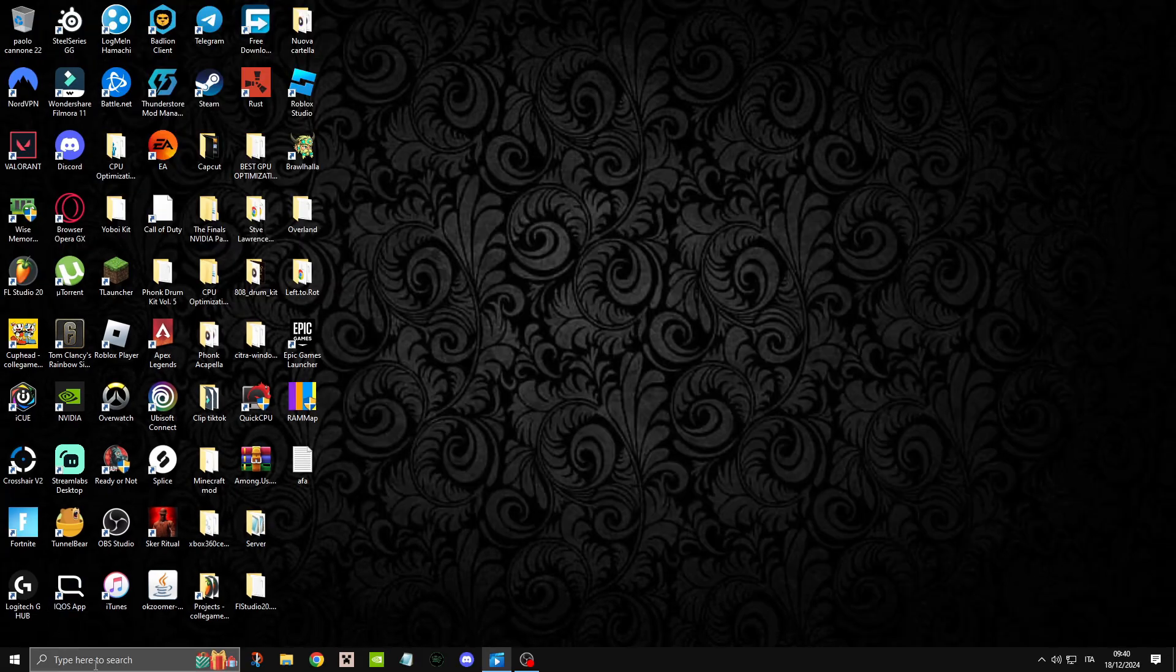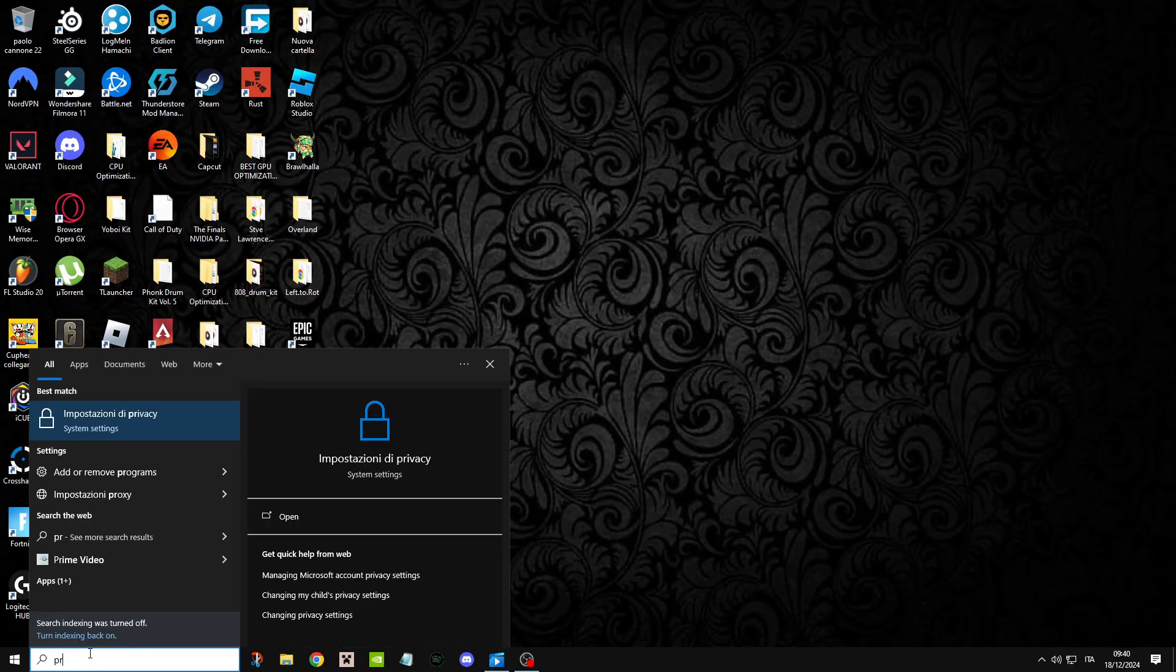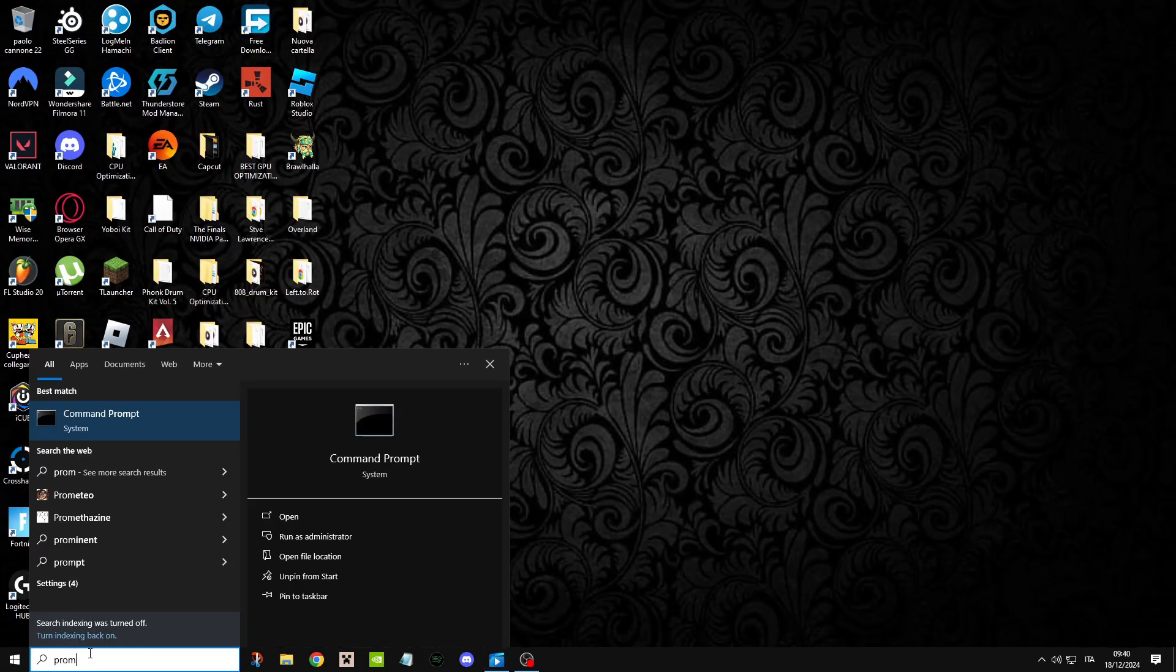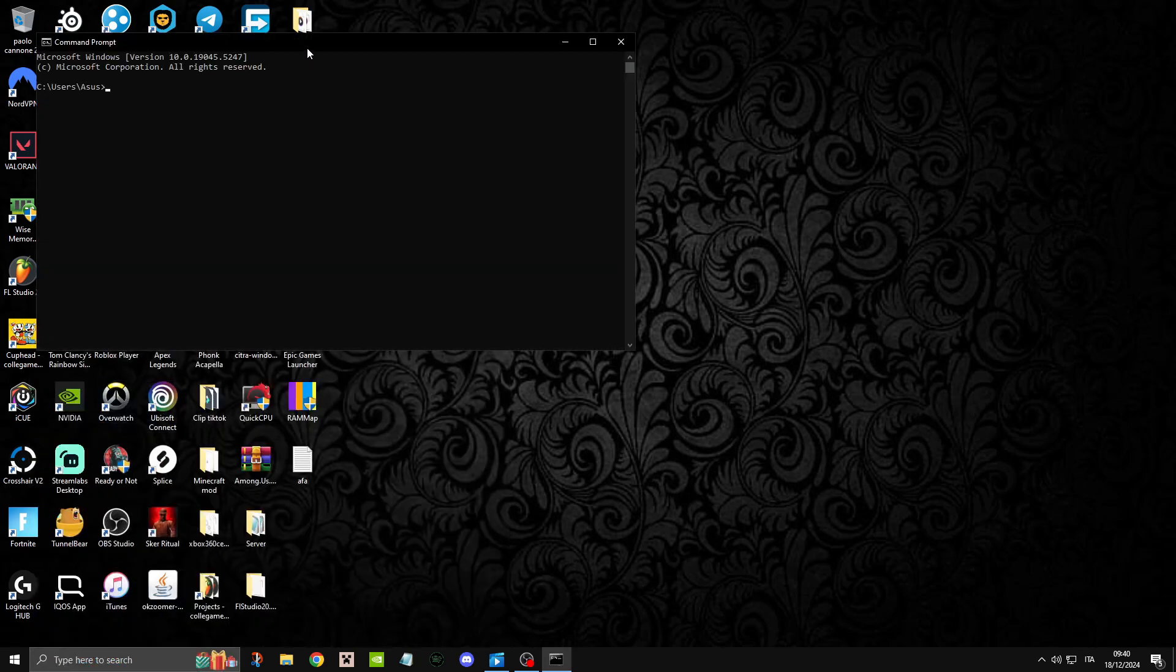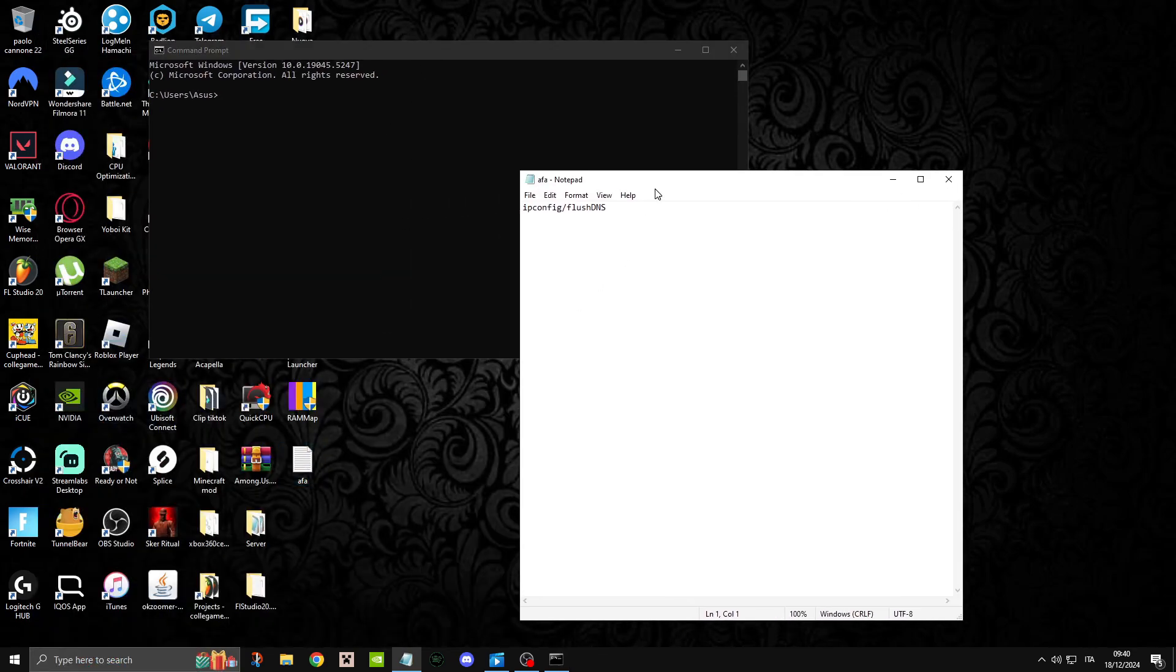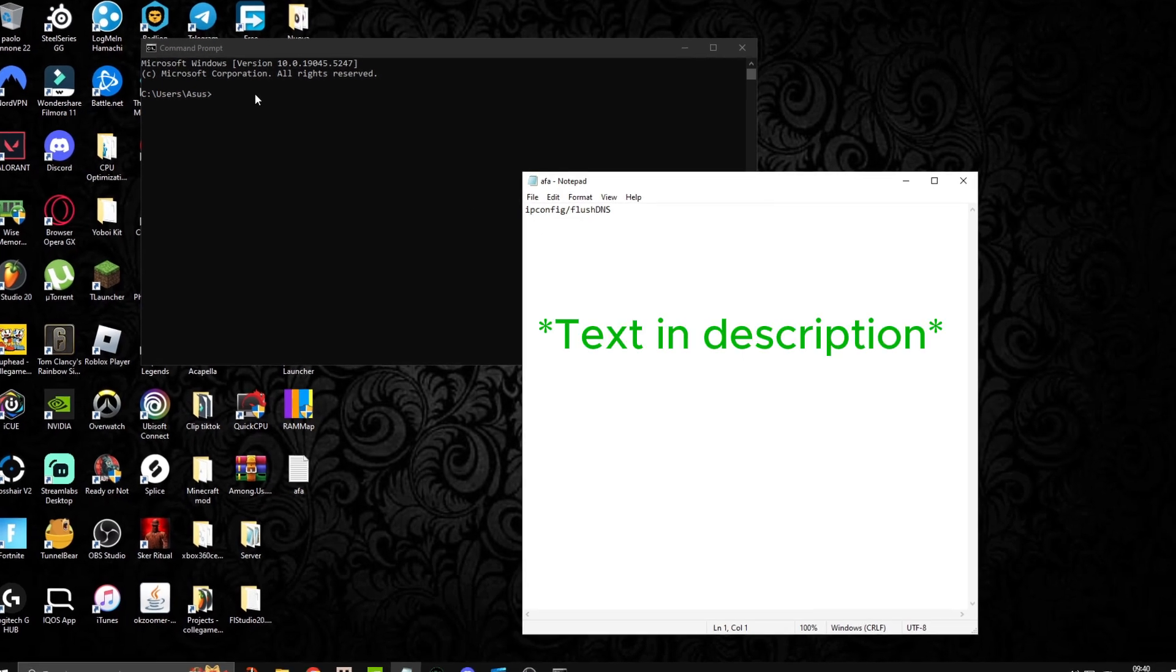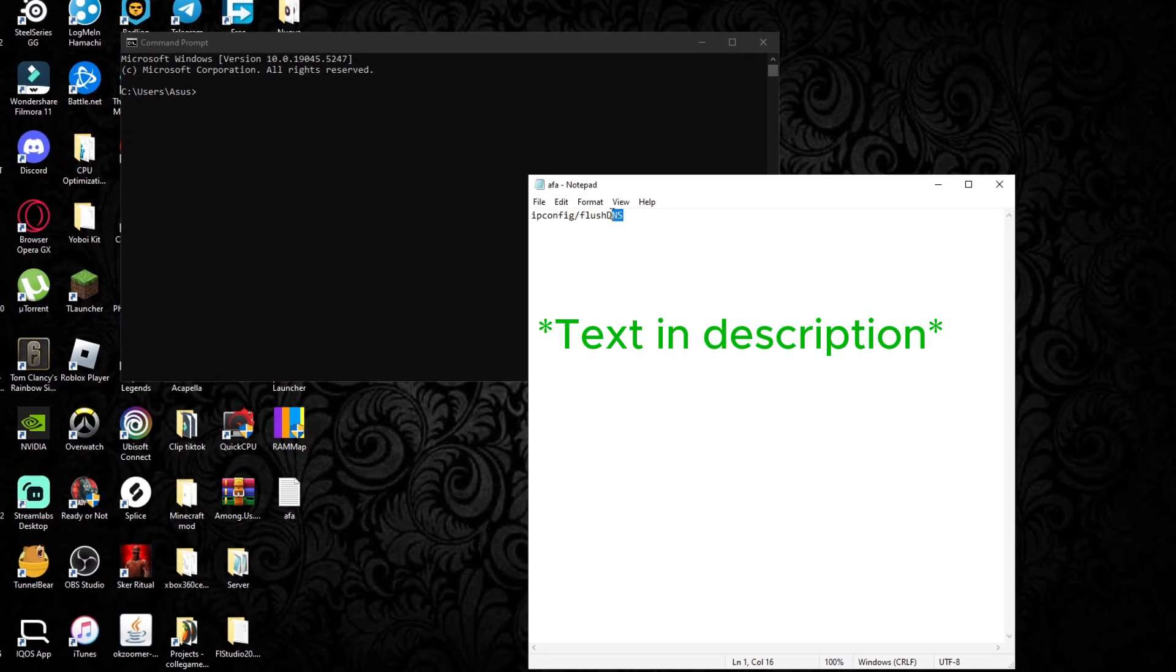Once you've finished this cleanup and defrag, head on over to the start menu, right click and go to Command Prompt Admin. Here we're going to be cleaning the cache for our DNS. What you want to type in is ipconfig /flushdns, then simply run that.